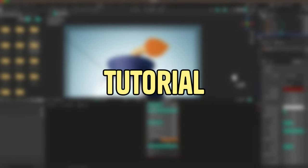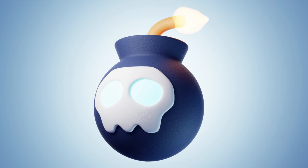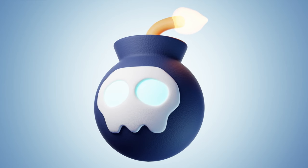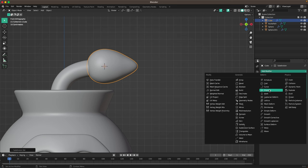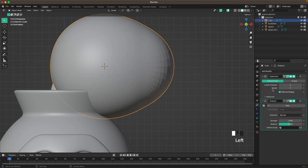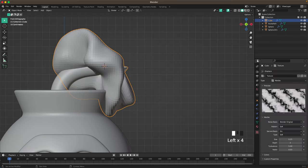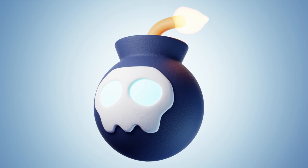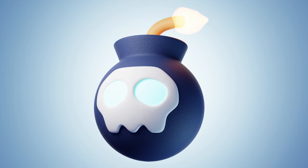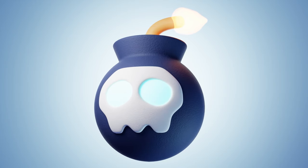Hi, welcome back to another tutorial. Today I'm going to show you how you can make your own skull bomb. We're going to use some modifiers, textures and shader nodes. It's been a lot of fun creating this one so let's dive right in.